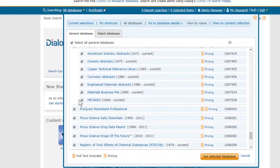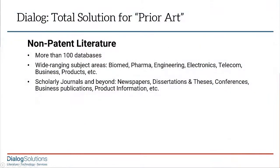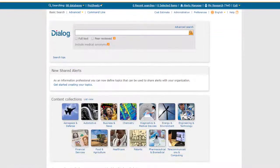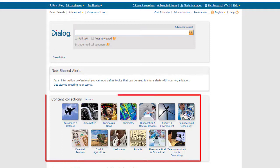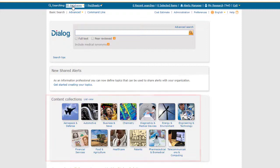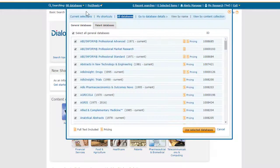This content spans a wide range of topics for prior art, including biomed, pharma, engineering, electronics and telecommunication, and financial. You can access pre-selected groups of databases in any of these areas just by clicking an icon, or you can modify these groups as you like, or create your own groups of databases with custom shortcuts.